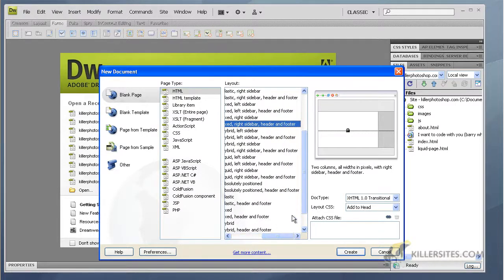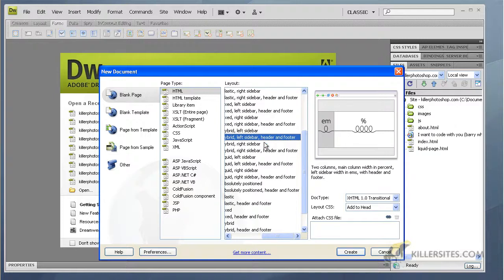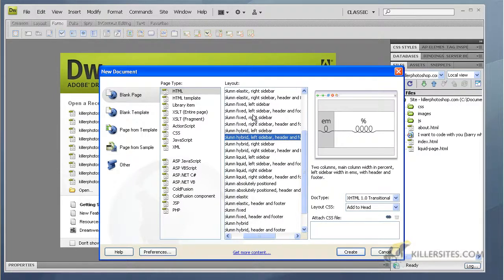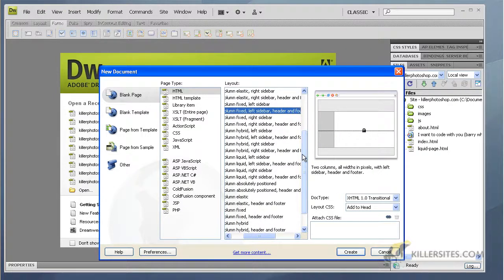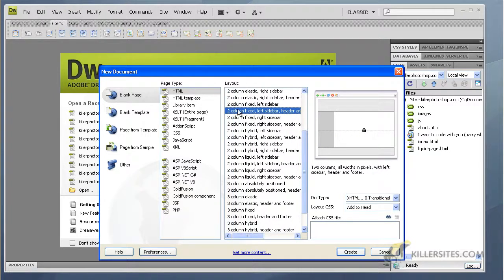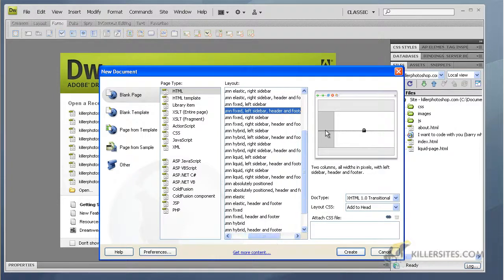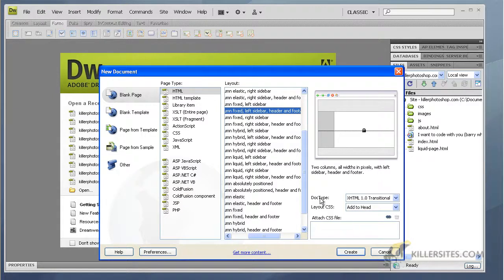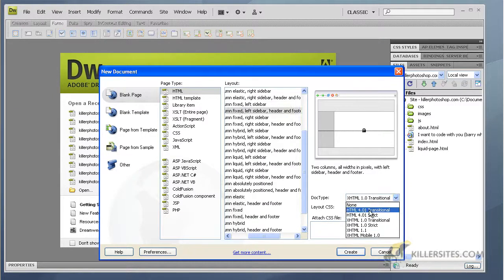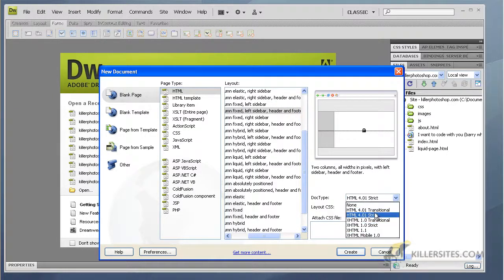Right sidebar header footer - you know, let's go left sidebar actually. So here we go, two column fixed left sidebar header footer. All right, so doctype again 4.01 strict - there's several others but you just want to use strict - and layout at the head and we go create.